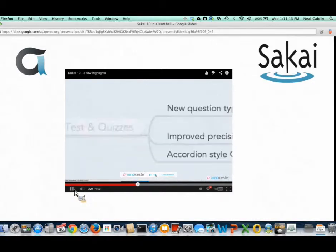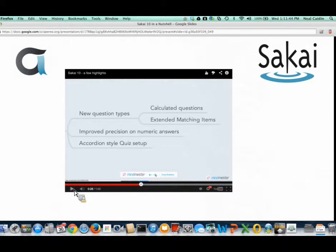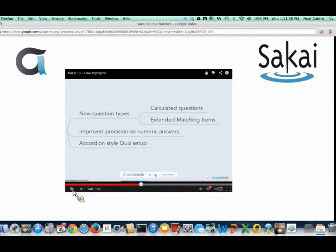Tests and Quizzes has a number of new features, including two new question types: calculated questions and extended matching items. Calculated questions let you create variables that Sakai calculates on the fly, with ranges of numbers so each student gets a customized specific problem. Extended matching items are similar to matching items already in Sakai, but where standard matching is one-to-one, extended matching is many-to-many. There's also improved precision for numeric answers and an accordion-style quiz setup that makes the experience of setting up tests much simpler.